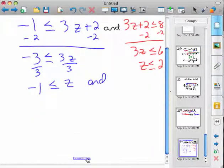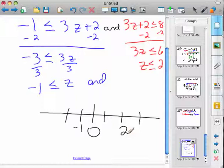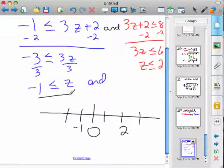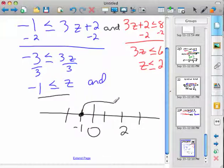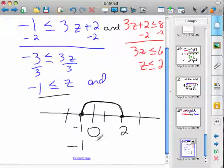So now we're ready to graph it. Here's zero, negative one, two. For this left side, z is greater than or equal to negative one — you'd have a closed circle, and it's going to the right. And less than or equal to two is a closed circle going to the left, so we're only looking for where it overlaps. So there won't be any arrows — it'd just be all the numbers from negative one to two.